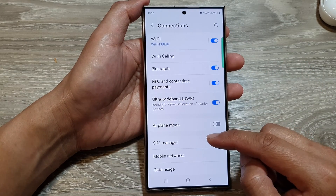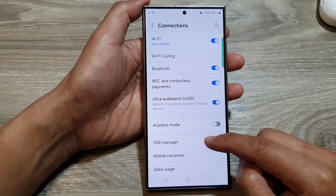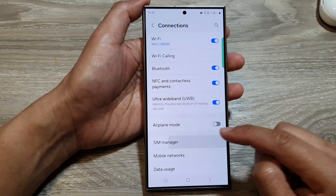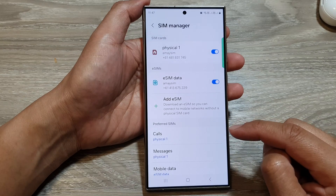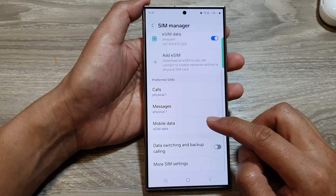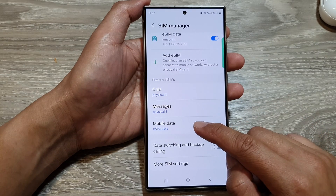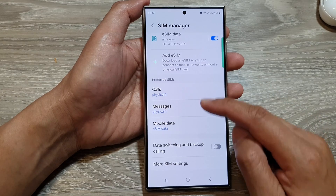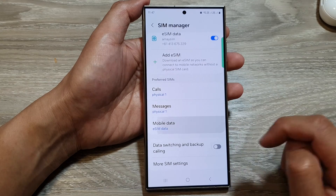After that, go down and tap on SIM manager. Now go down, then tap on Mobile Data in the Preferred SIMs section.